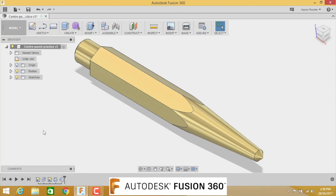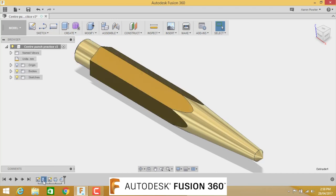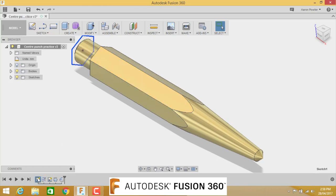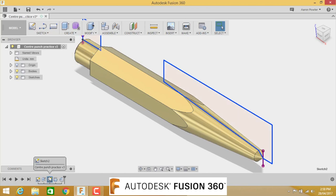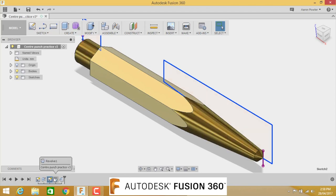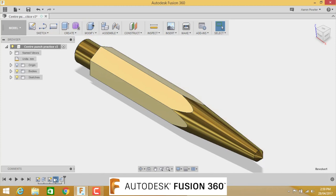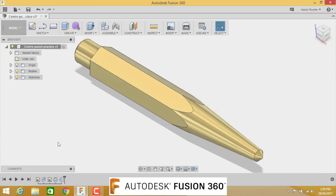So today we're going to be drawing this center punch in Fusion 360. If we look down in the timeline, you'll see how we're going to do it. We'll start off with a sketch by drawing a polygon. We'll extrude that polygon 100 millimeters from the sketch plane. We'll then apply some other sketches and we'll do what's called a revolve cut. This is the actual revolve cut feature. And then at the end, we'll put on a fillet, a 0.5 fillet on the end here as well.